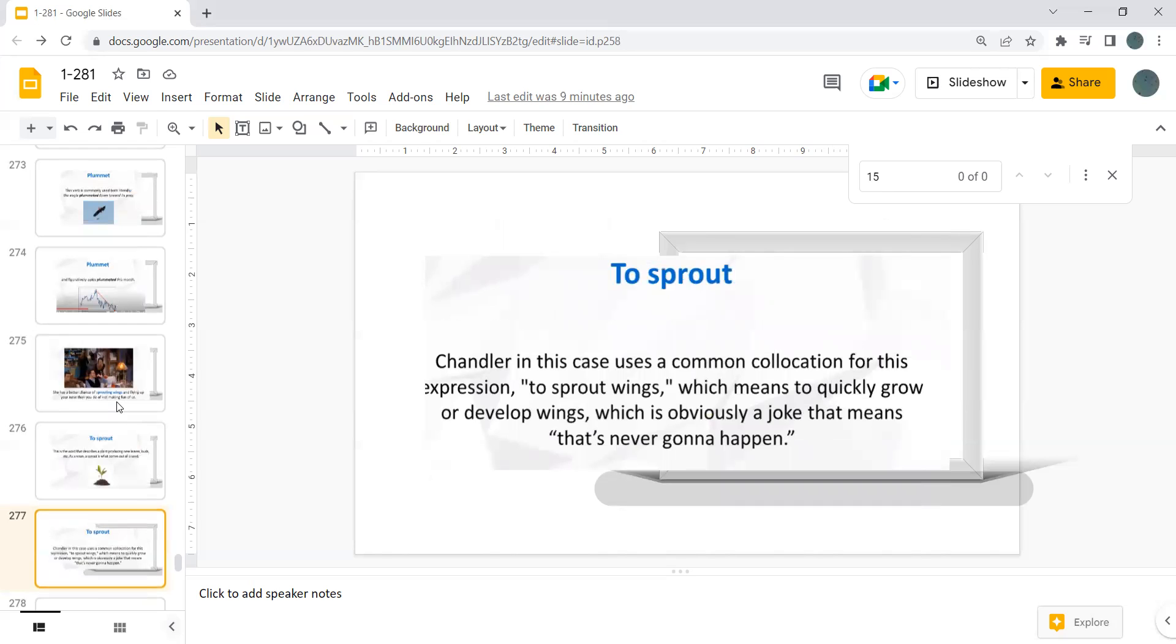Chandler, in this case, uses a common collocation for this expression. No, this is Monica. Monica, in this case, uses a common collocation for this expression to sprout wings, which means to quickly grow or develop wings, which is obviously a joke that means that's never going to happen.